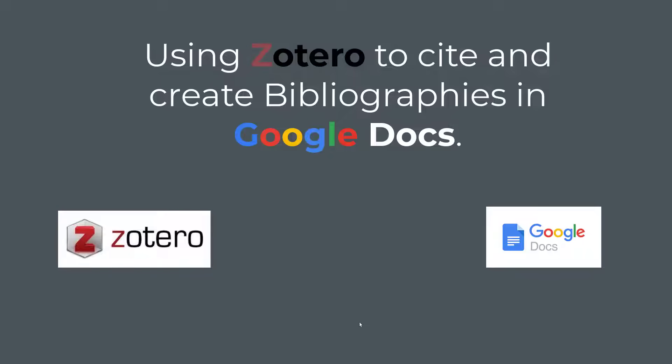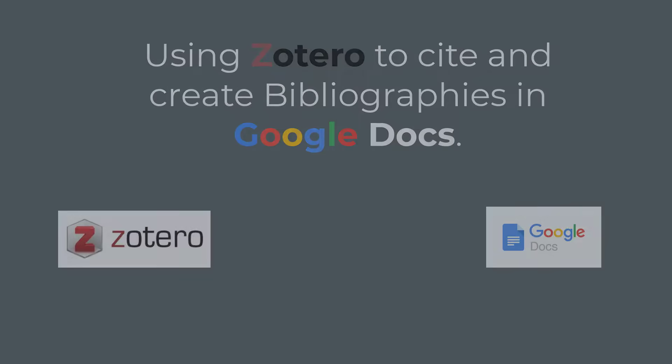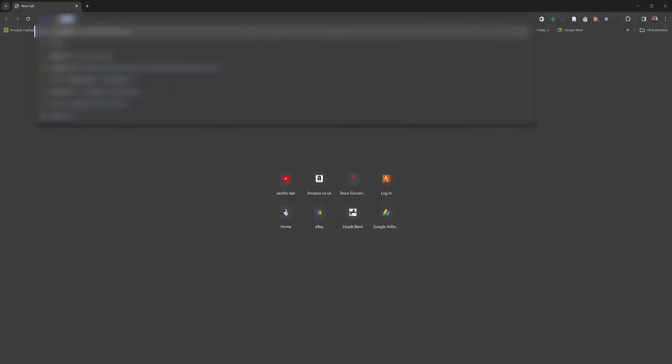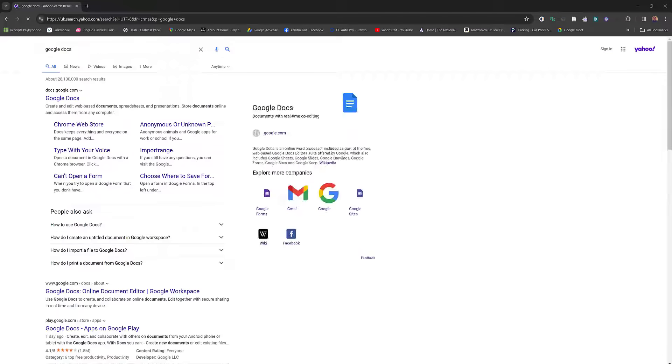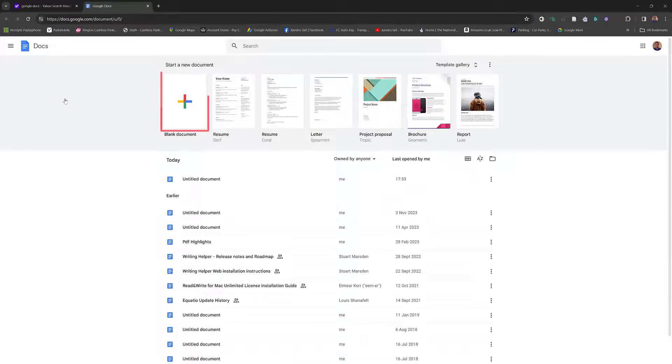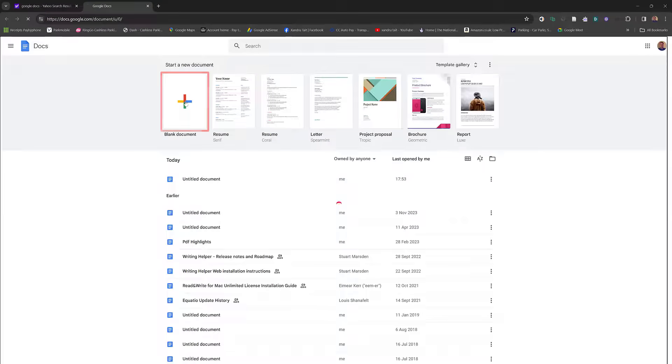So I'm going to open up my browser. I'm just going to type in Google Docs and select your link Google Docs. As you know, it's free with a Google account. So then we'll select and open a blank document.